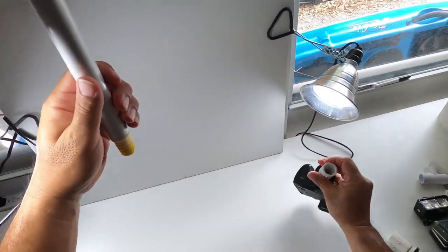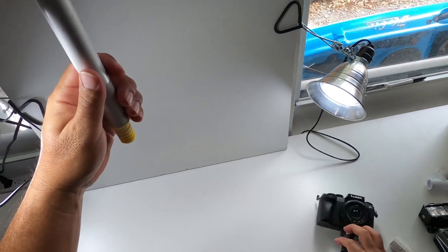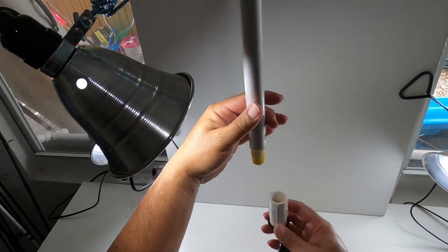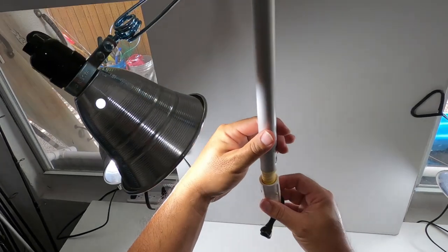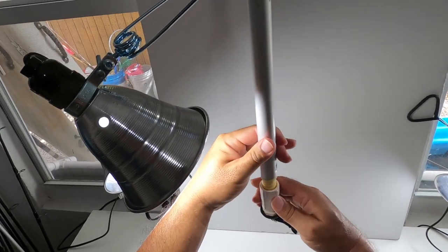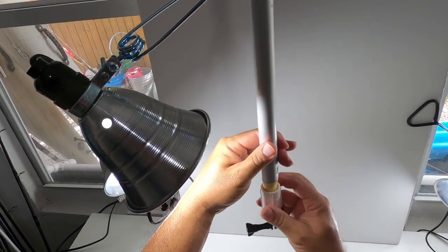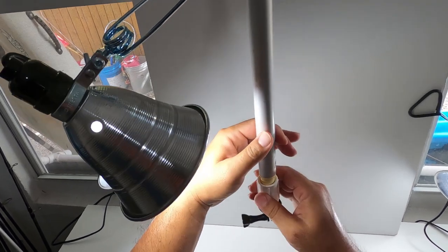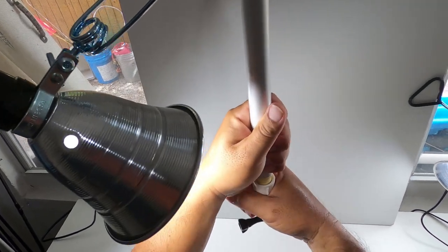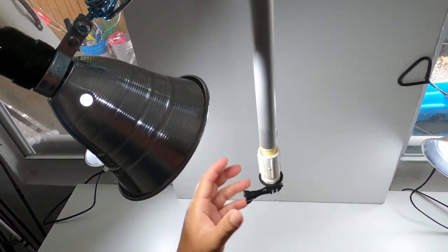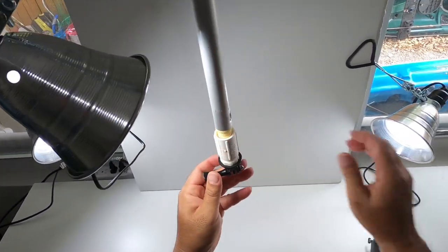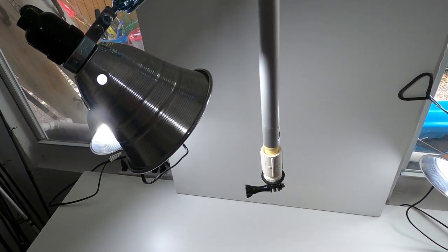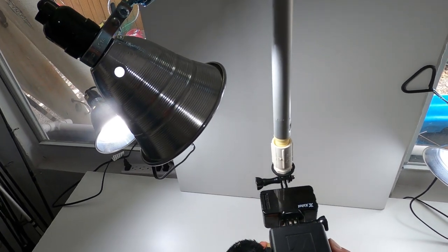Take that off. Get my other adapter on there. This one happens to have my GoPro adapter on it. Spin that on and then now I could just go ahead and mount any GoPro there.